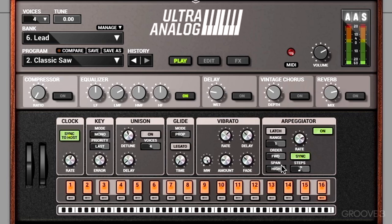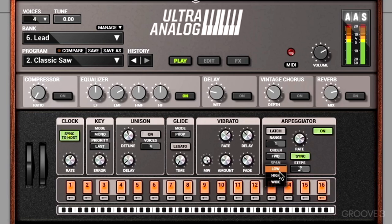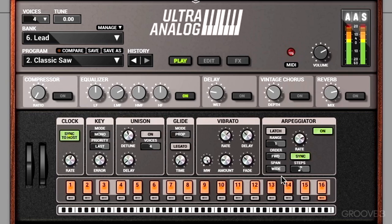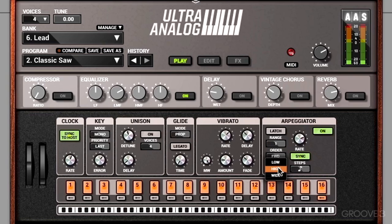Span determines which direction our range goes. We can go one octave higher, change it to go one octave lower, or change it to wide — which has it go up an octave and also down an octave. So with our range set to one, we can make it go up an octave, down an octave, or up and down an octave.